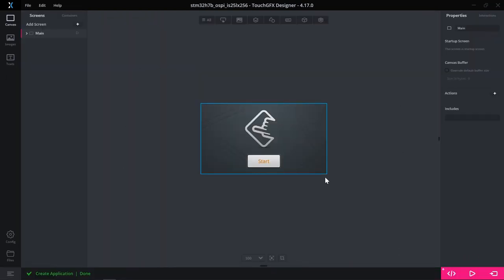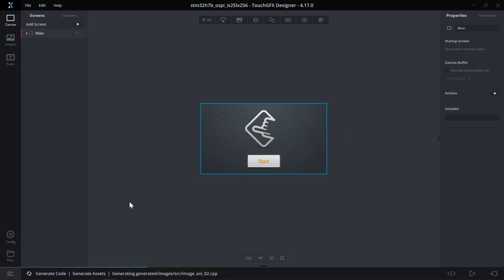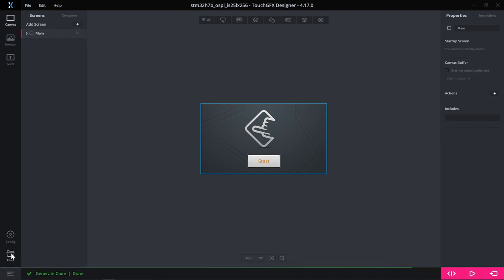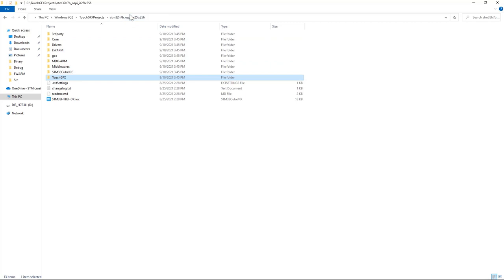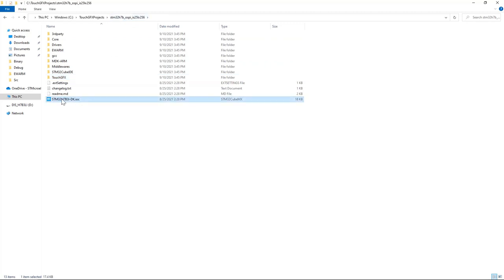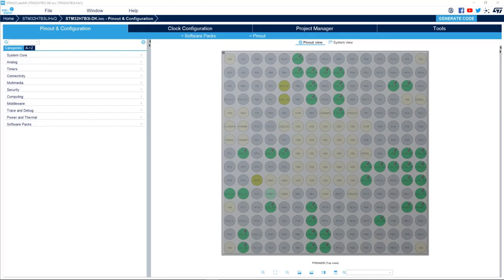I have my example ready. I'll generate the code, then browse to the files by clicking on Files on the left hand side, go up by one level, and then double click on the STM32H7B3 .ioc file.